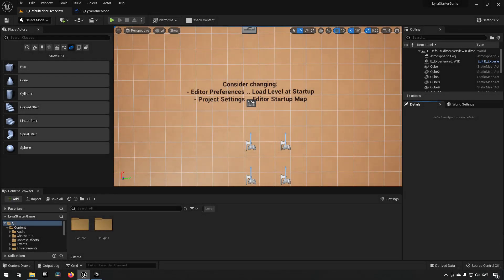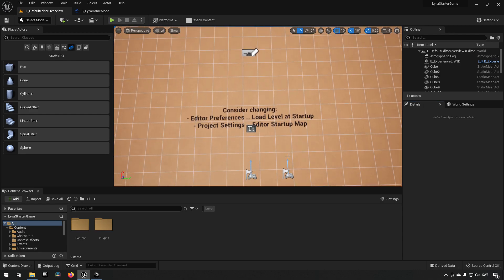So in this episode we're going to be taking a look at how we can create a custom map to make use of in the Lyra starter game. This is pretty straightforward. Let's start off by actually creating a level.